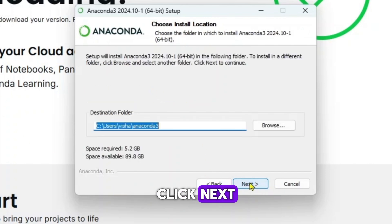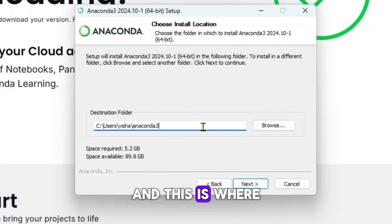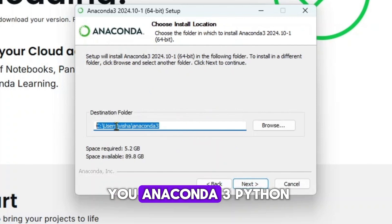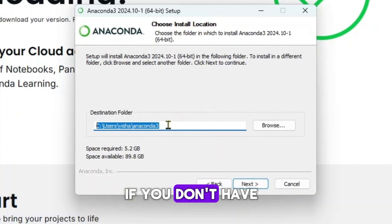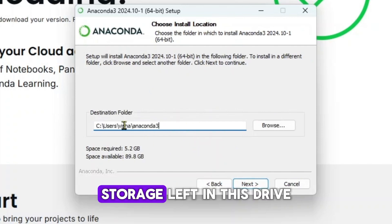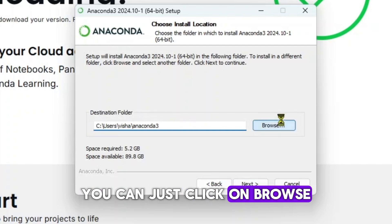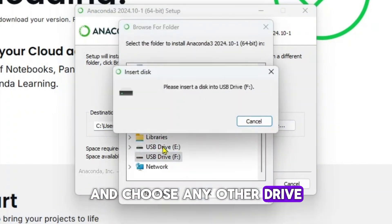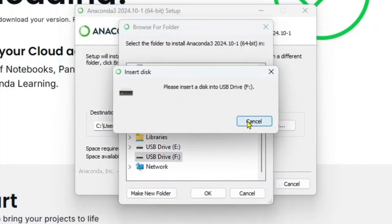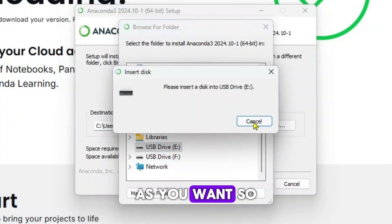Click next. This is where your Anaconda 3 Python will be installed. If you don't have storage left in this drive, you can just click on browse and choose any other drive as you want.